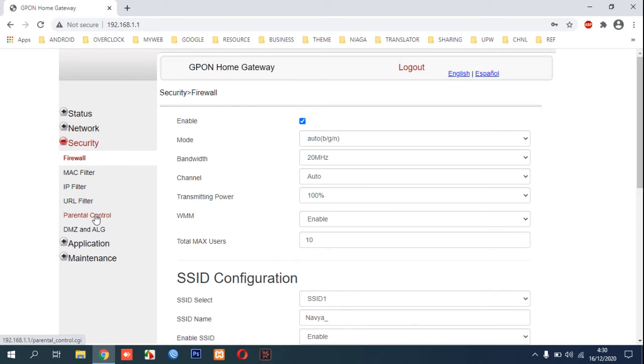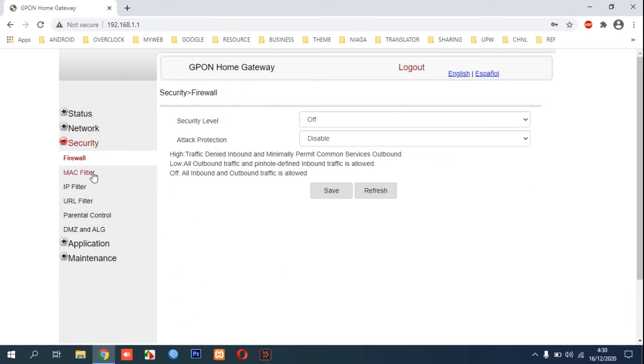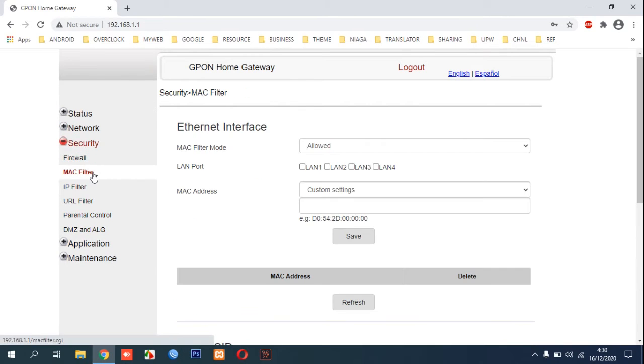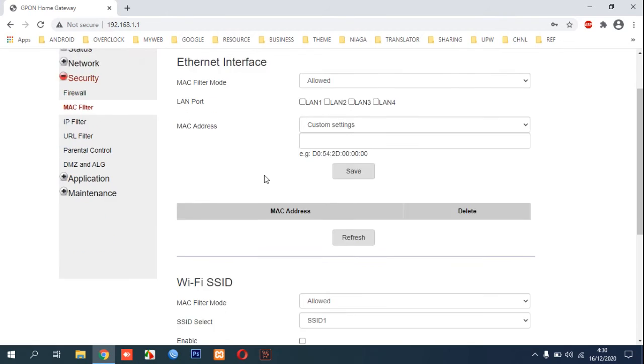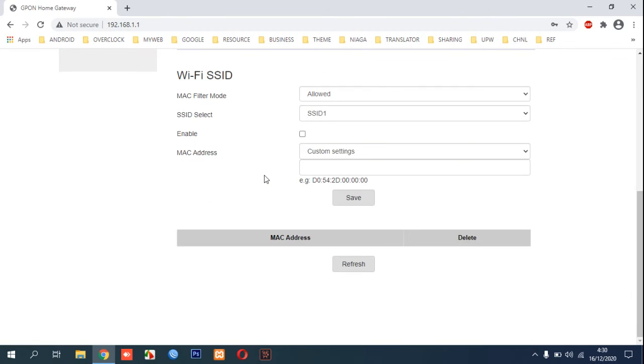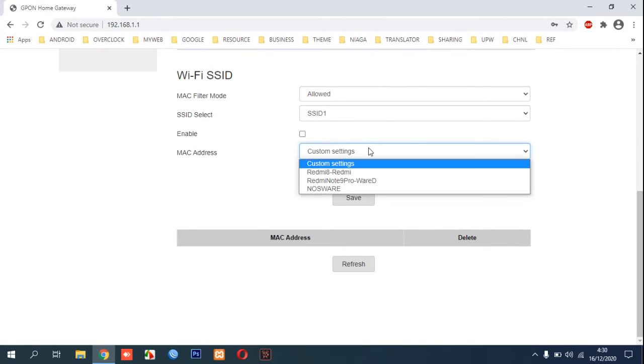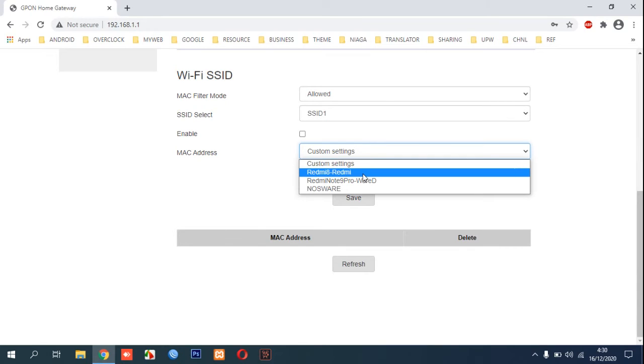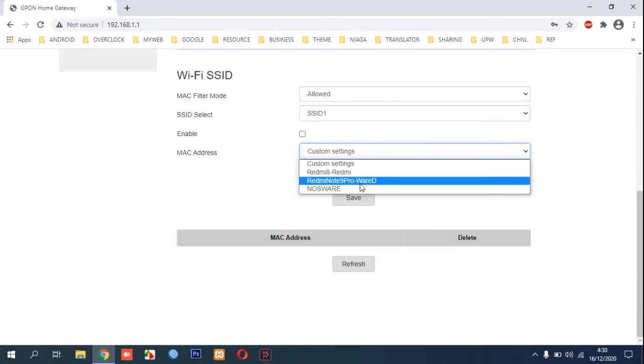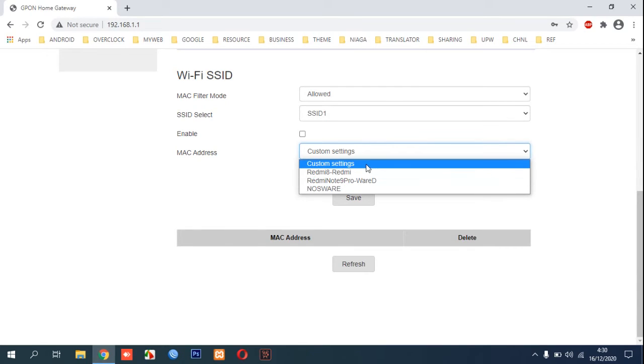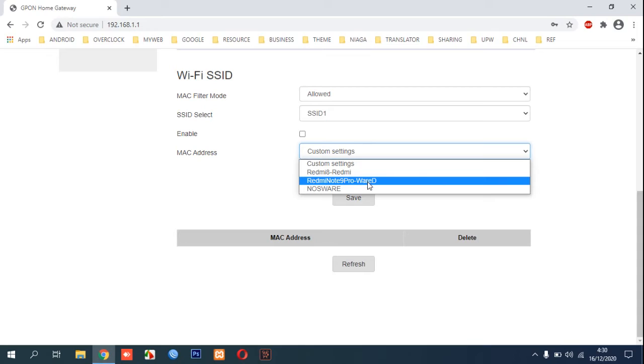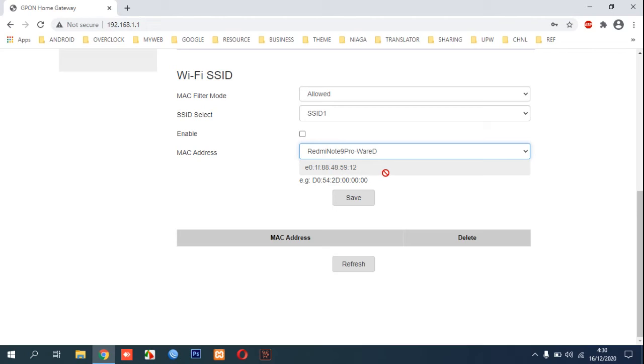You can go to Security, MAC Filters, and here you can see the devices that are connected to your Wi-Fi. For example, I want to block this device, Redmi Note 9 Pro. They're using our Wi-Fi without our permission.